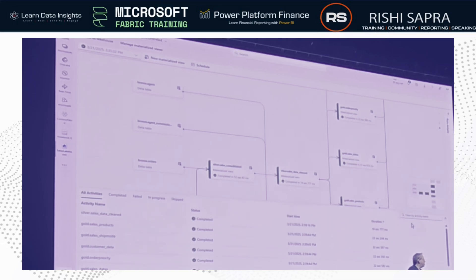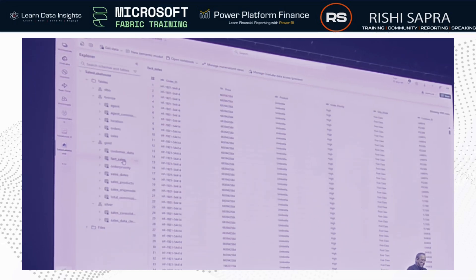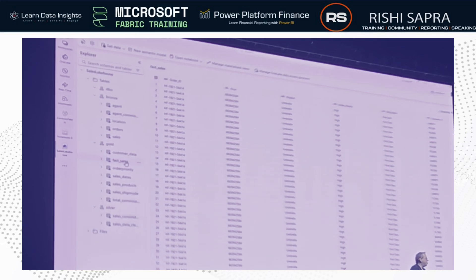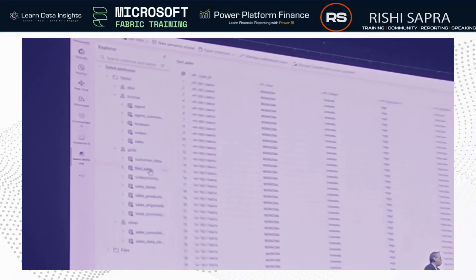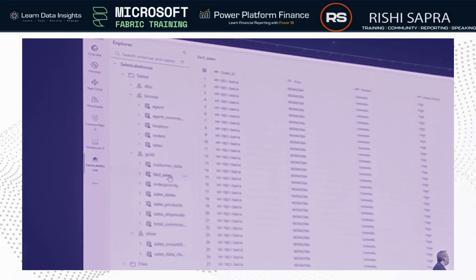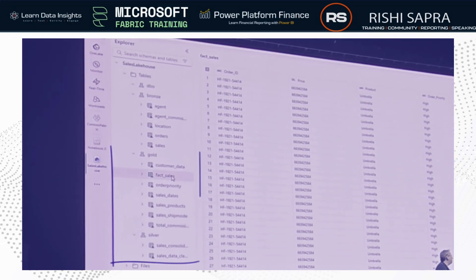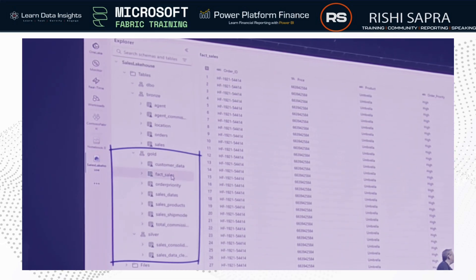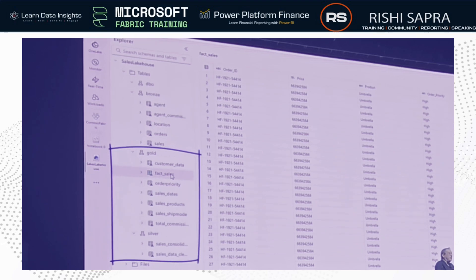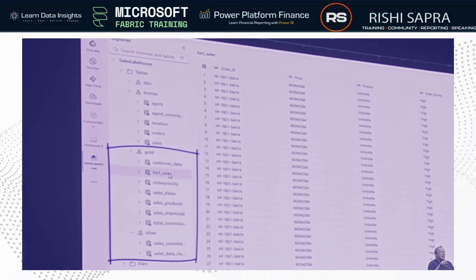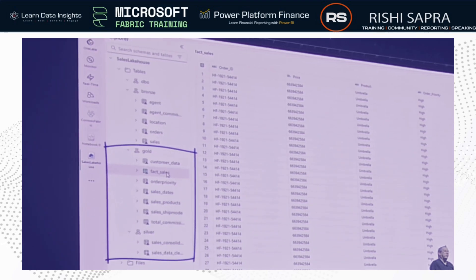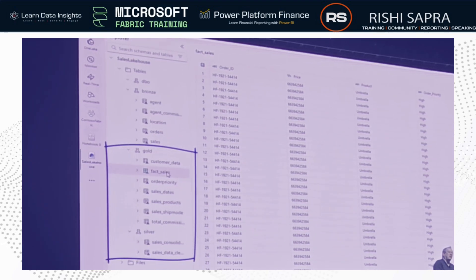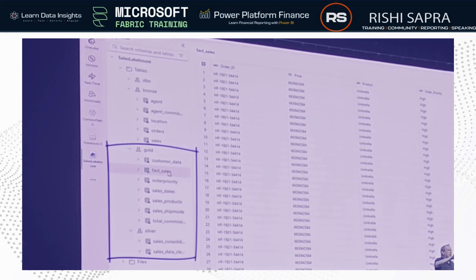Let's jump into the lakehouse. You can see the silver and gold layers here. From a user perspective, these just look like Delta tables — and in fact they are Delta tables, which means everything works.